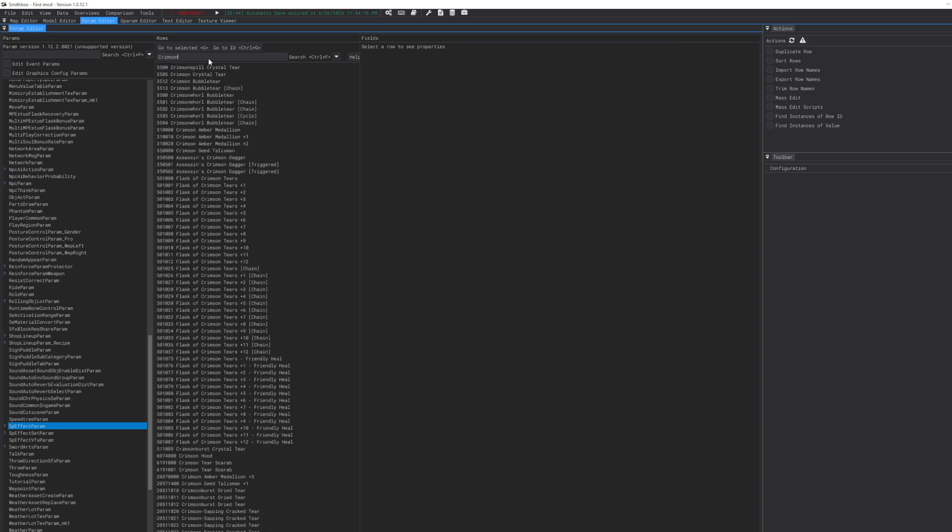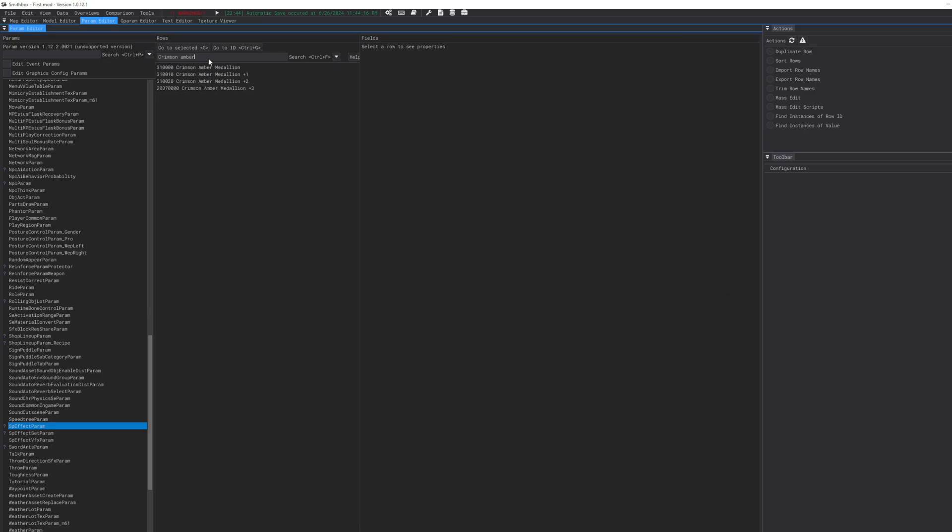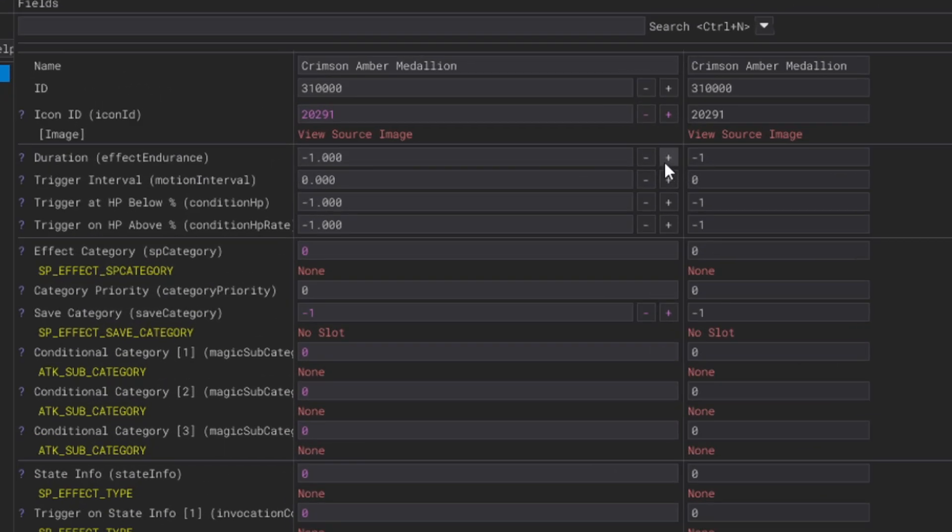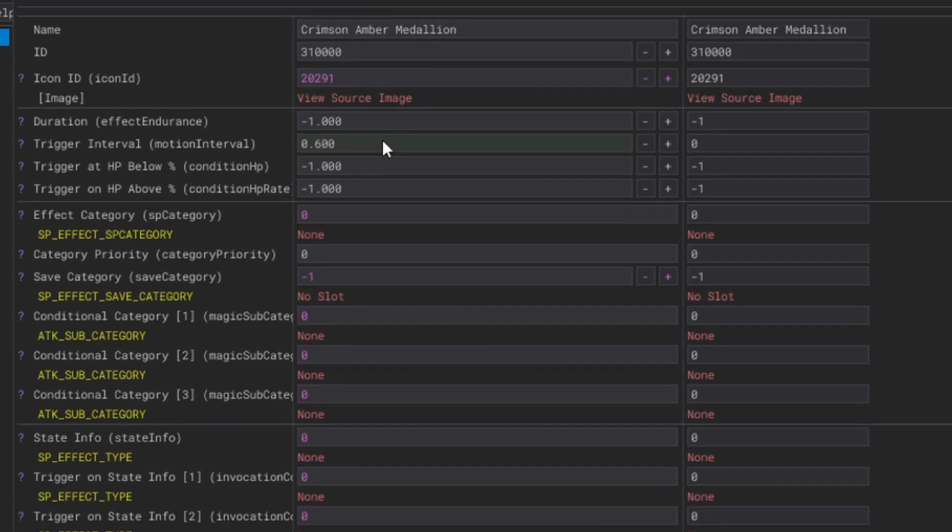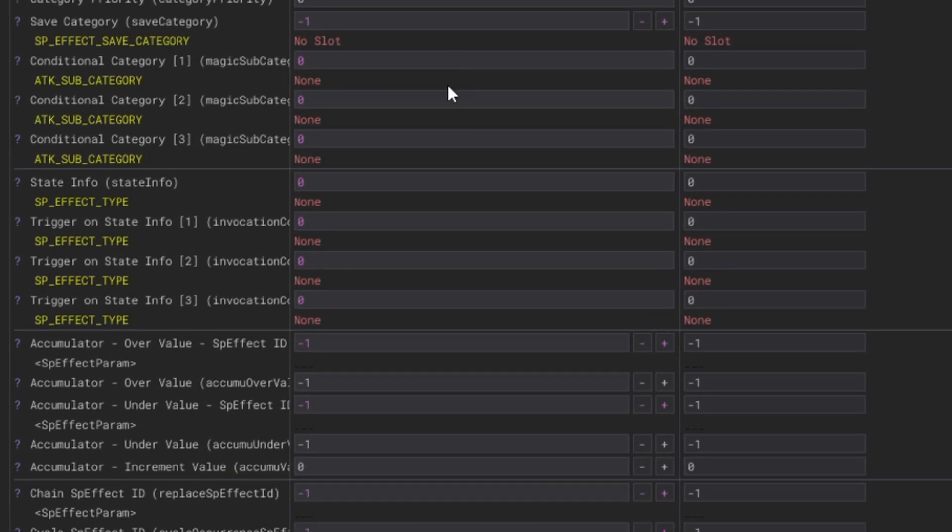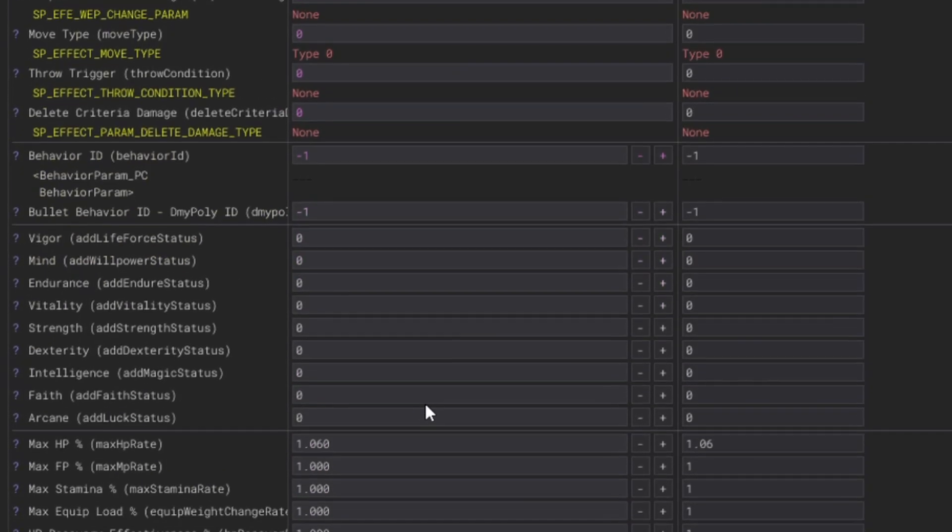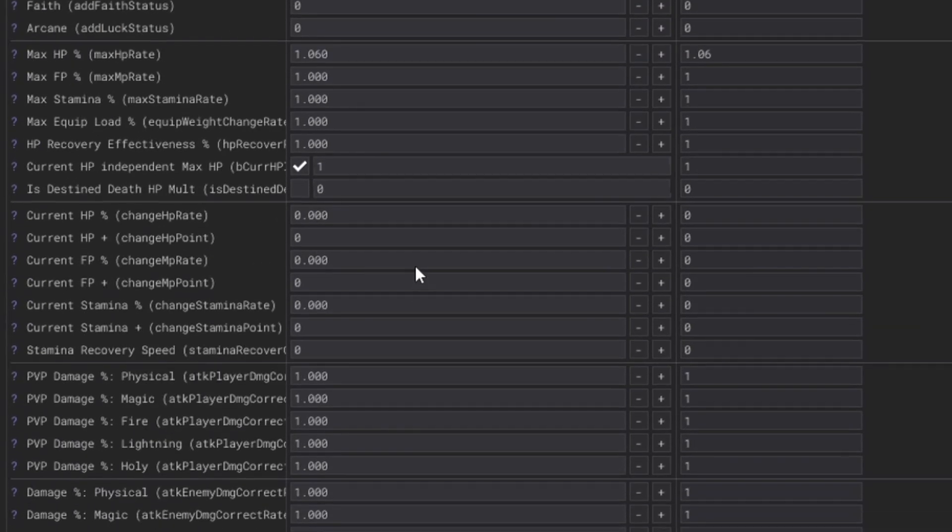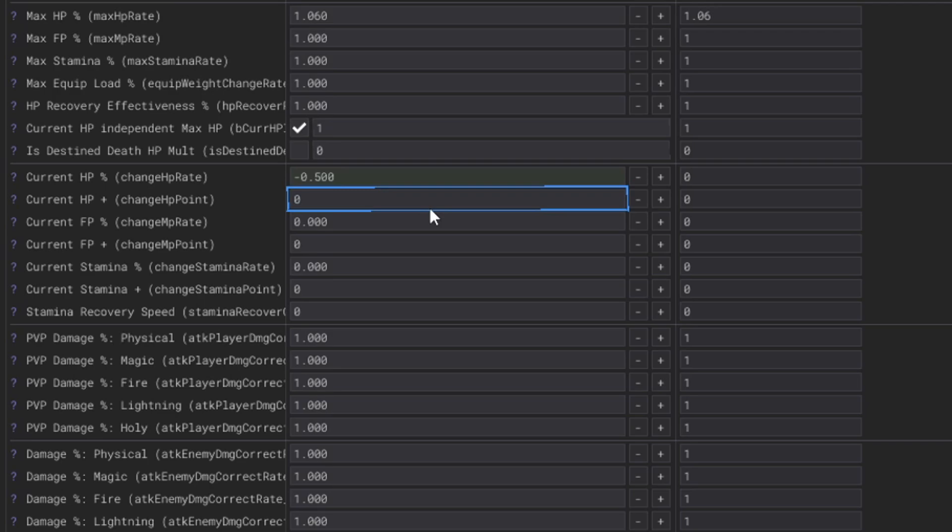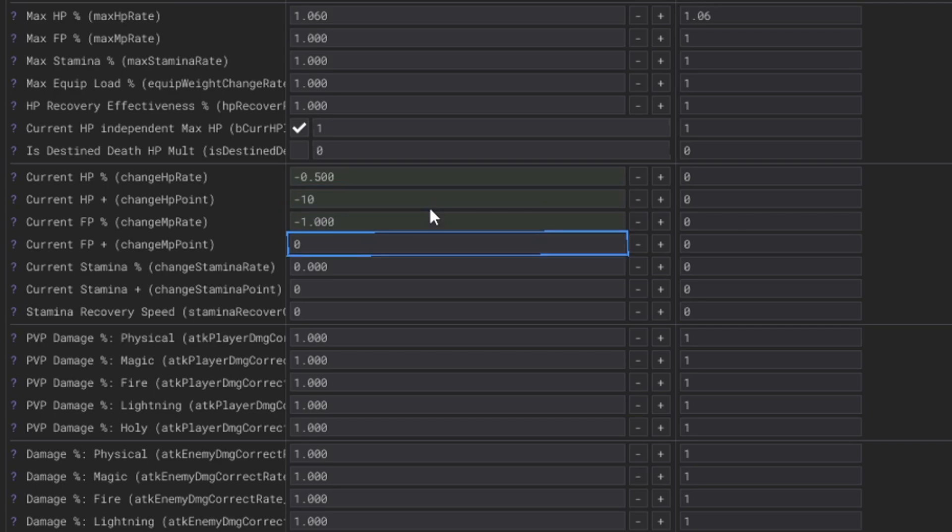Highlight both of them, Ctrl+D, it should duplicate it like that. Nice, nice, nice and simple, you know. And then we're going to go down here. SpEffect, SpEffectParam, type in Crimson Amber and you'll see Amber Medallion.